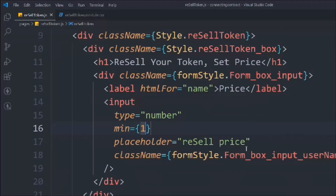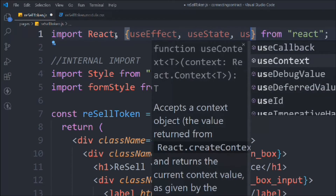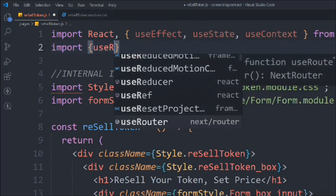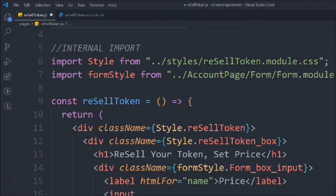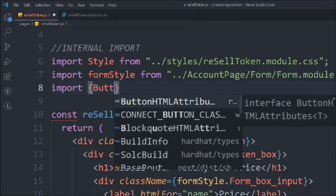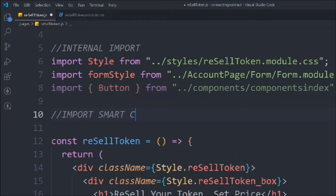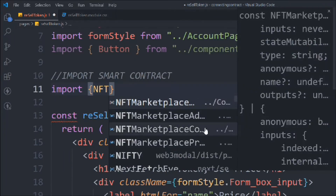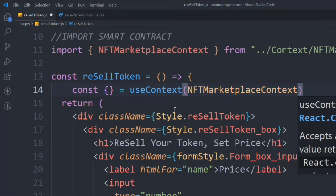We want to receive data when someone clicks 'list to marketplace.' We'll receive this from useState, useEffect, and useContext. We have to use the router from Next.js and import axios for API calls. We also import the Button component and the NFT marketplace context, and use that context to receive the necessary functions.